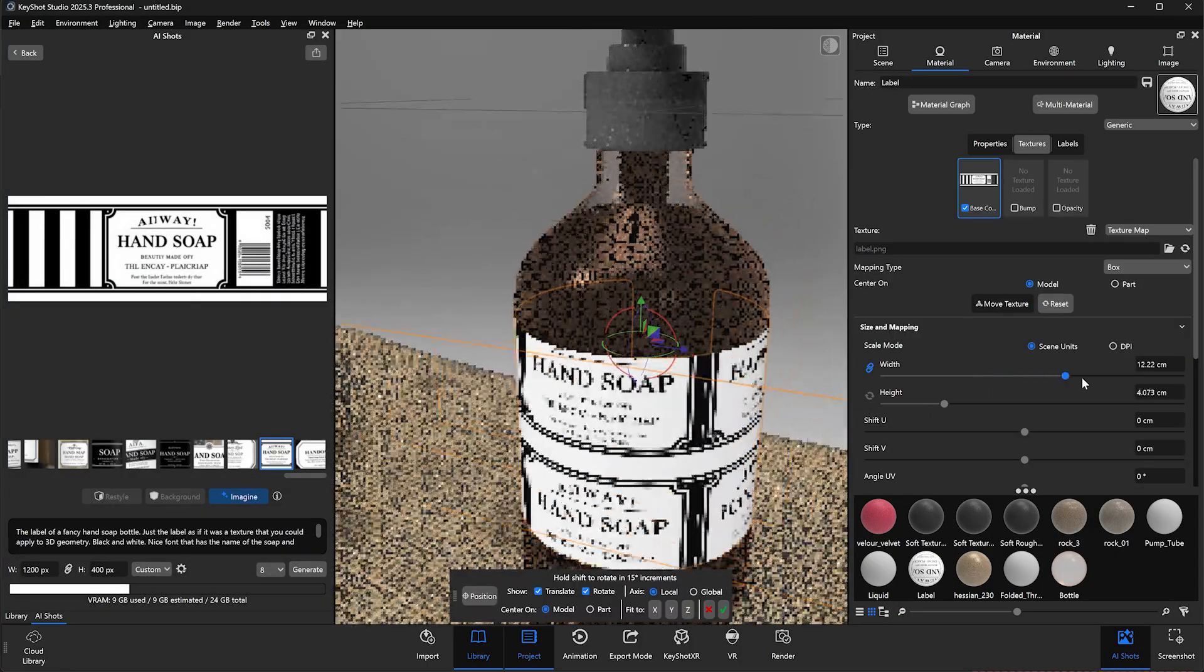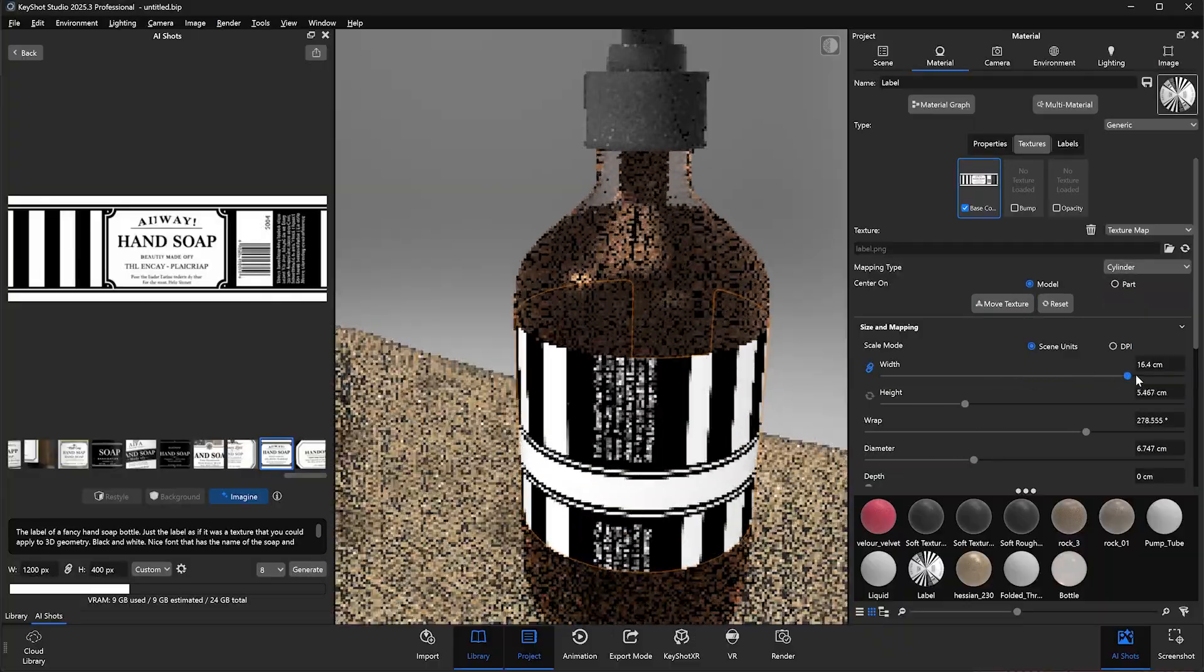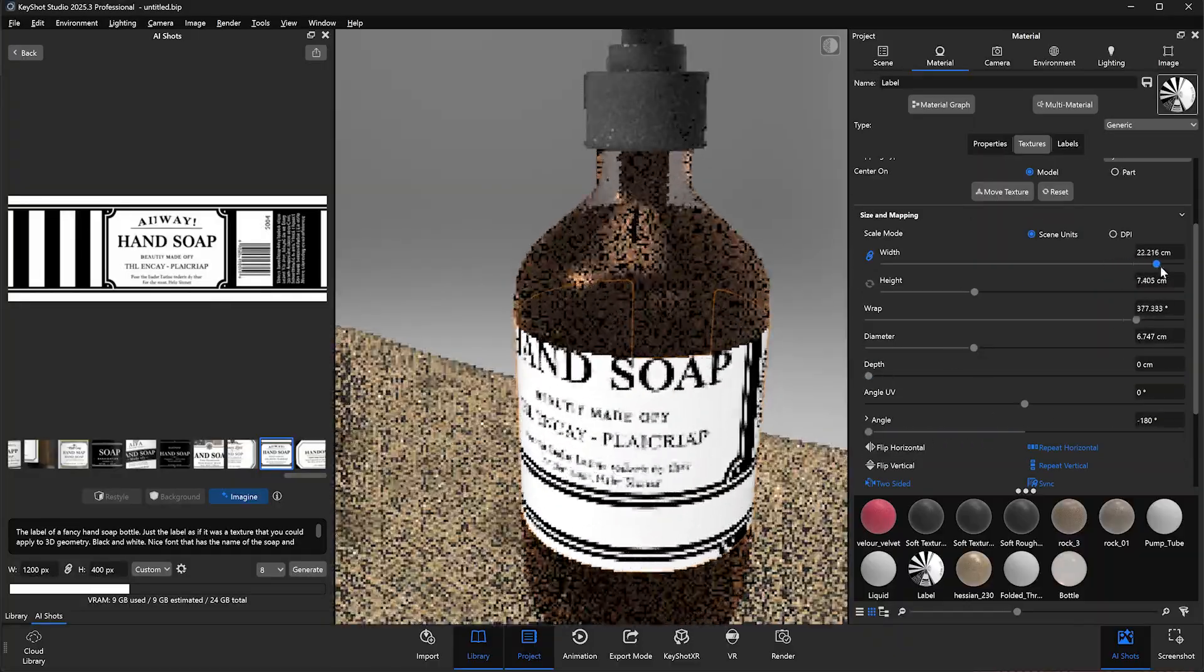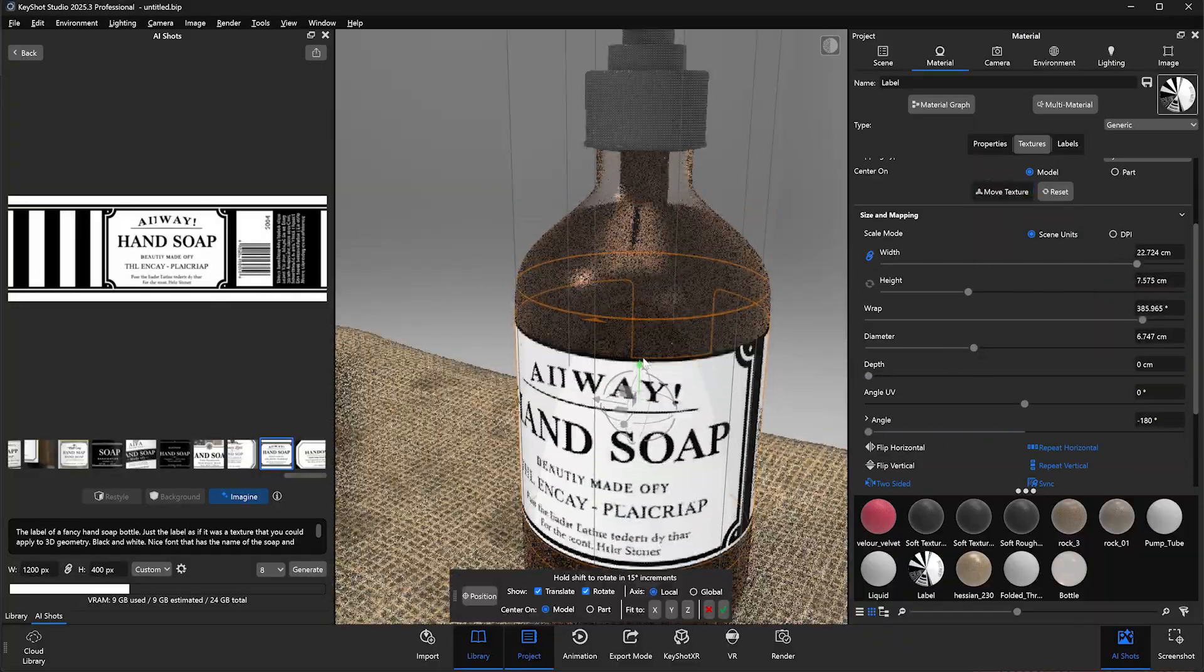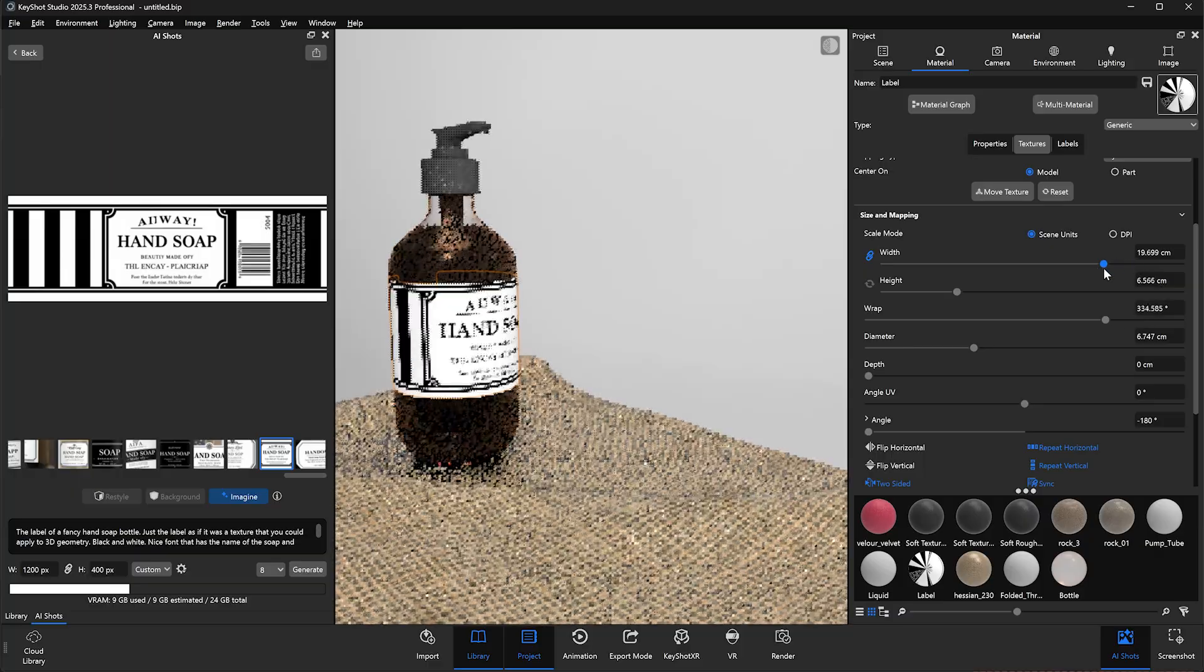From here, we'll adjust the image by scaling, rotating, and adjusting the mapping type until we get a decent fit on the model.